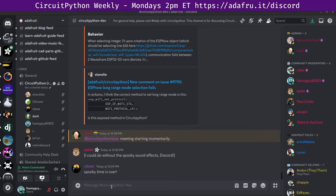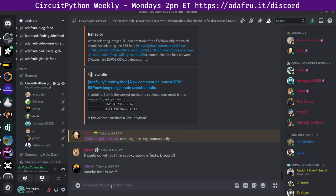Well, hello everyone. This is the CircuitPython weekly meeting for Monday, November 4th, 2024. This is the time of the week where we get together to talk about all things CircuitPython.